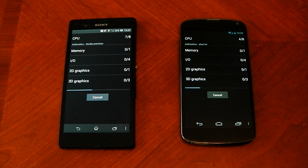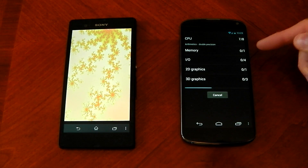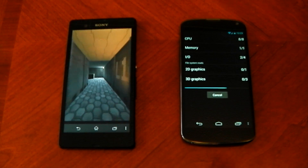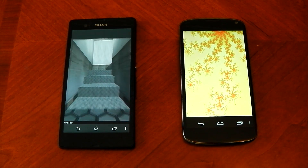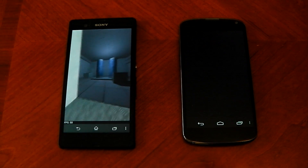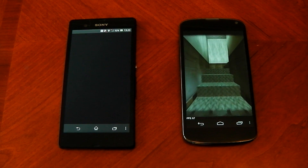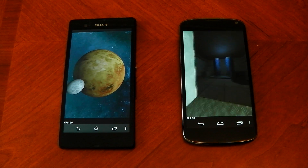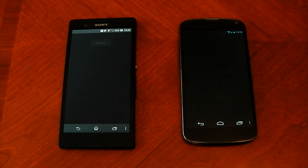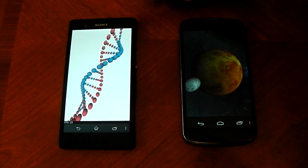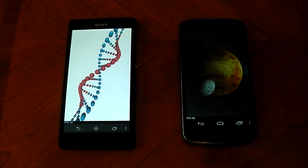It looks like the Xperia Z is in front, even though they're both running the same chipset — it's definitely pulled a lead. It's already on the 2D graphics while we're still testing the CPU on the Nexus 4. Maybe Sony have added some patches to speed things up for the S4 Pro. I've also noticed a more consistent framerate on the Xperia Z, which is strange considering it's running a higher resolution. It should score lower in GPU, but let's wait for the score.